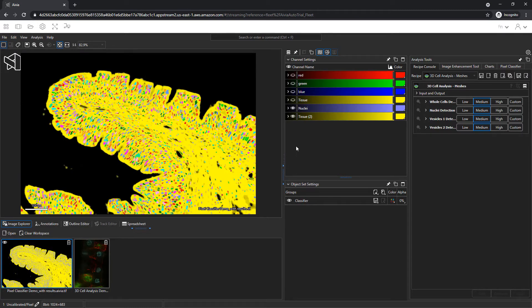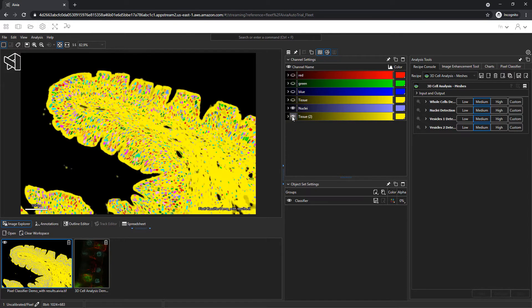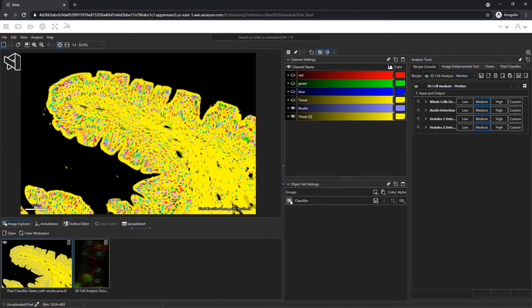As a reminder, you can click on this icon to turn on and off the display of a specific channel. And the same goes for toggling the display of the objects.